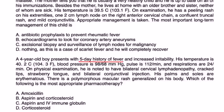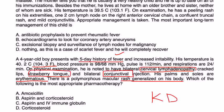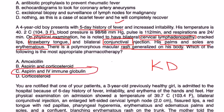Vignette two: a four-year-old boy presents with a five-day history of fever and increased irritability. Temperature is 104, blood pressure 98, pulse 112, respirations 24. Physical exam shows bilateral cervical lymphadenopathy, cracked lips, strawberry tongue, conjunctivitis, erythematous palms and soles, and a body rash — definitely meeting Kawasaki disease criteria. The treatment of choice is aspirin and IV immunoglobulin, which would be choice C.